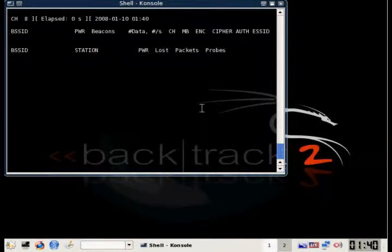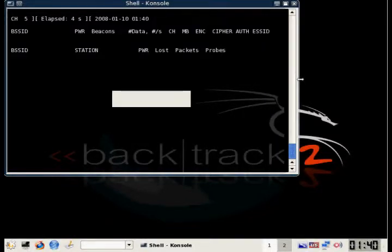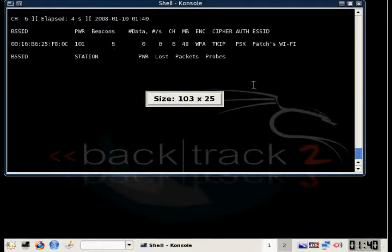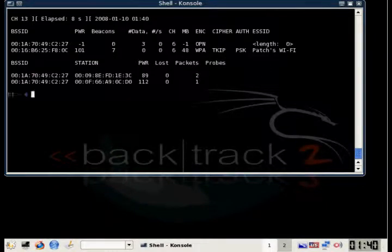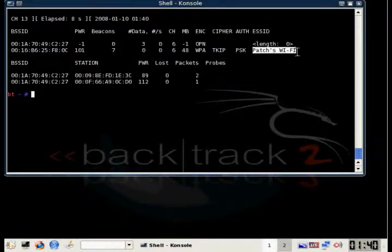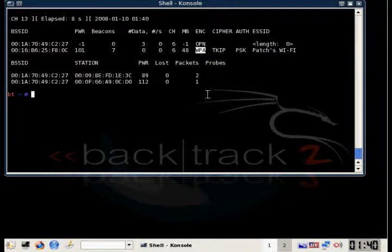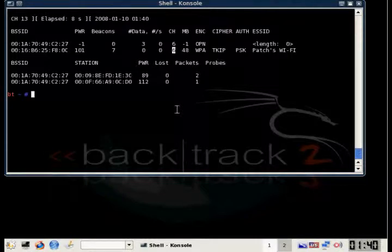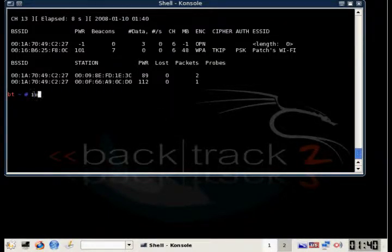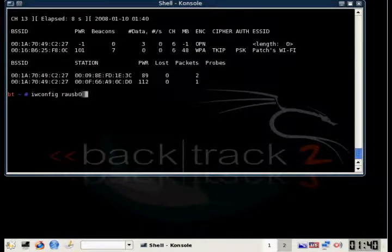Then we're just going to run airodump to figure out which channel our target wireless network is on. As you can see, it's on channel six. It is indeed encrypted with WPA. Airodump also shows you that it uses the pre-shared key instead of the radius server so we can crack it.